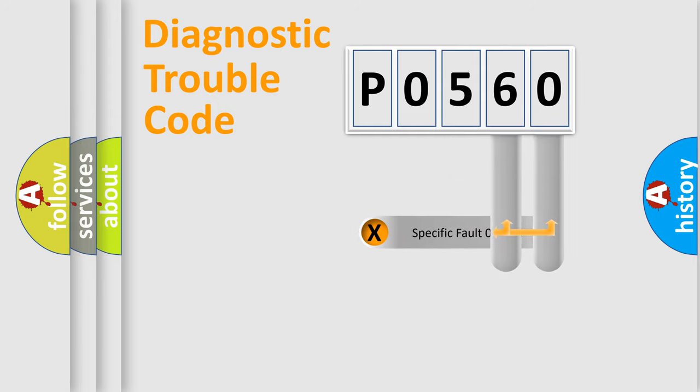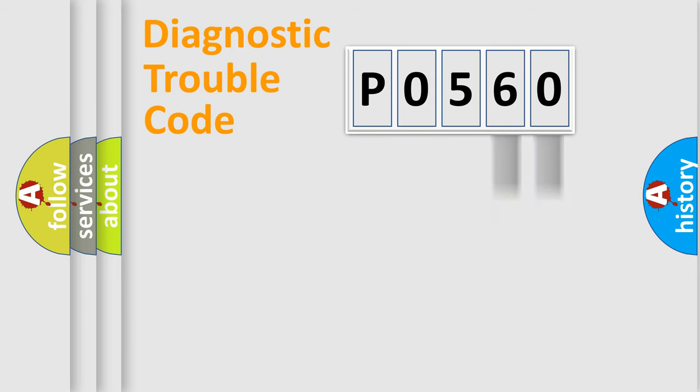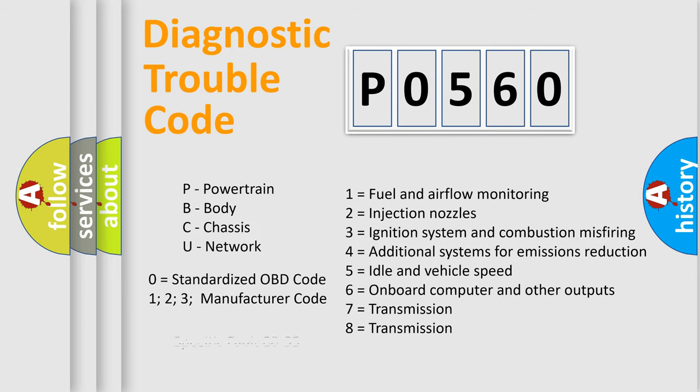Only the last two characters define the specific fault of the group. Let's not forget that such a division is valid only if the second character code is expressed by the number zero.